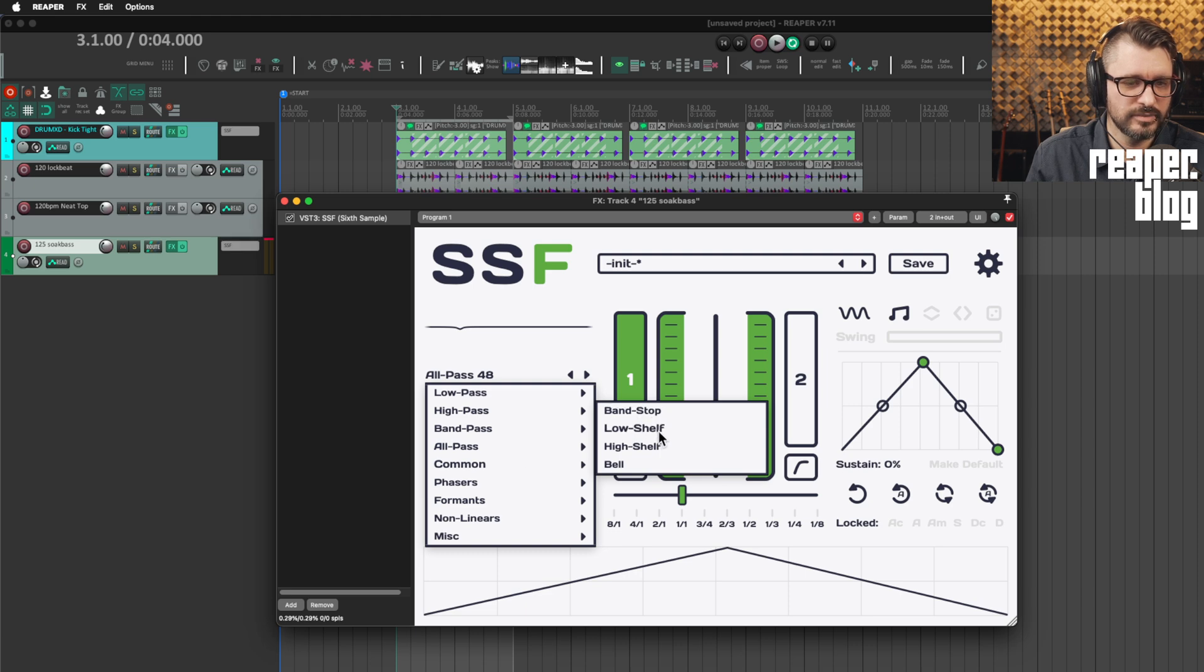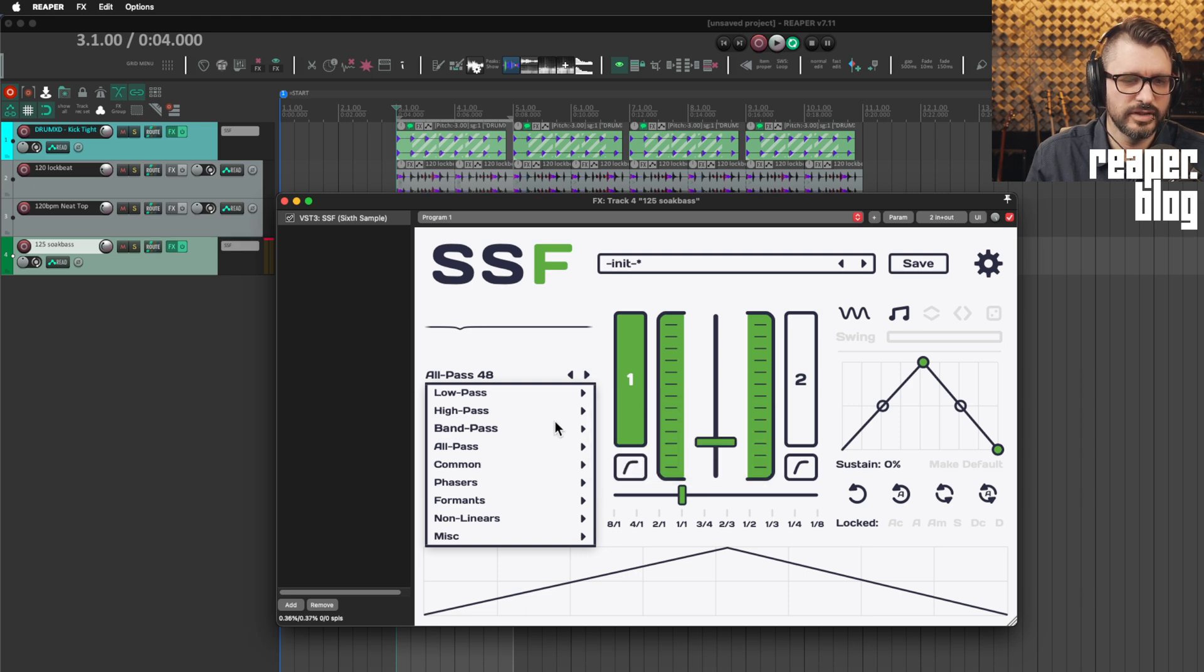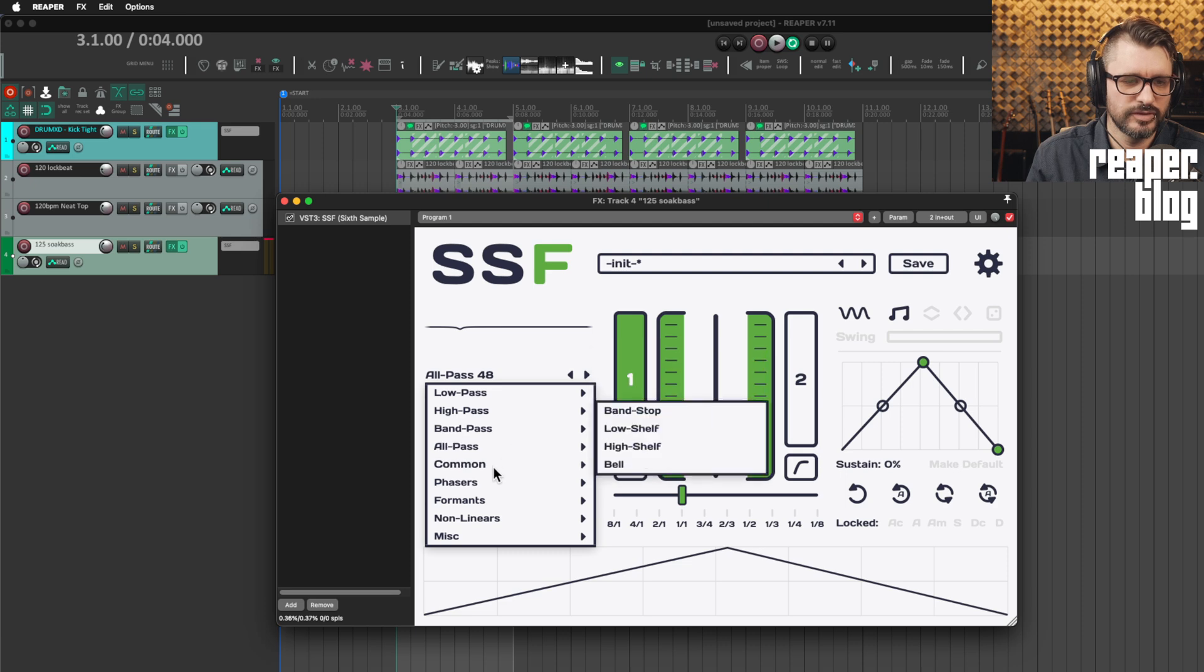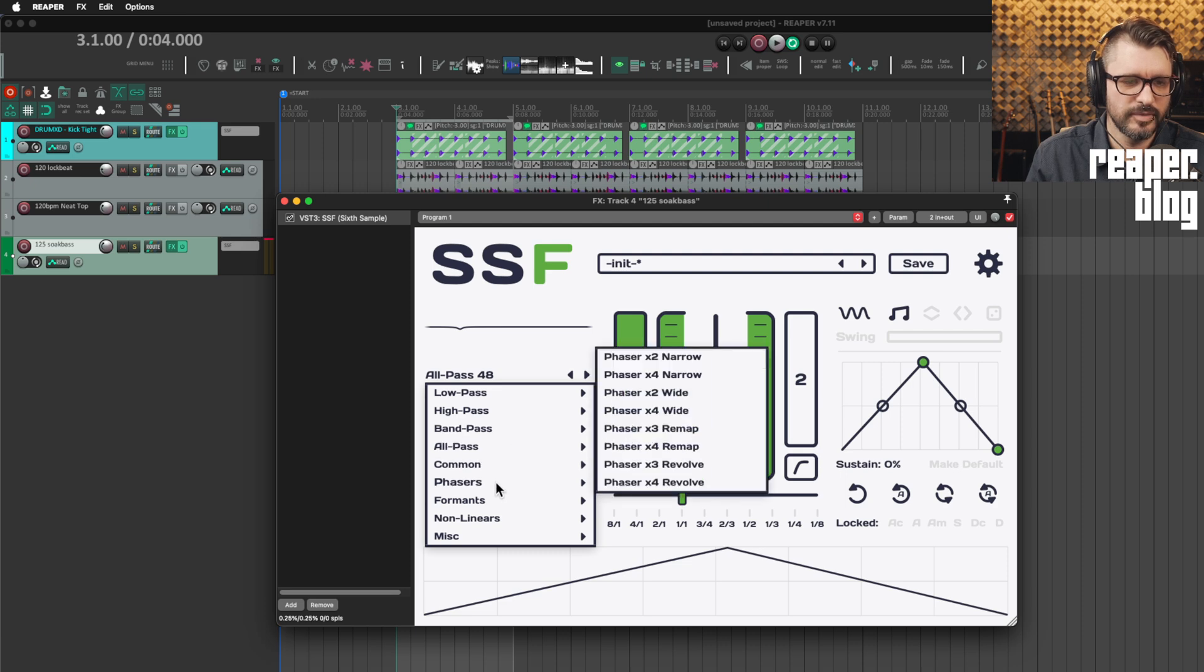There's band stop, low shelf, high shelf, more of an EQ sort of curves.